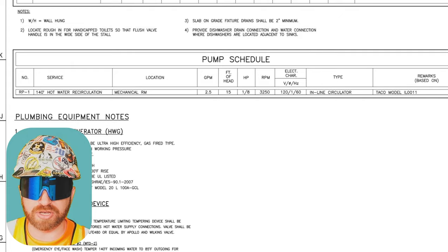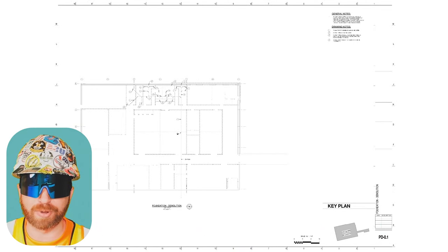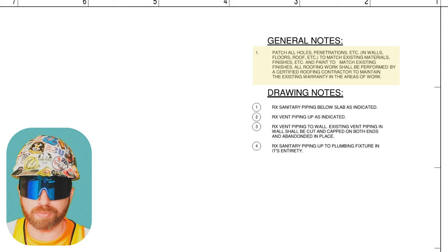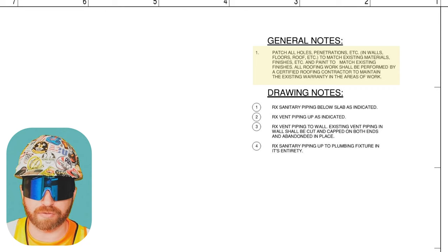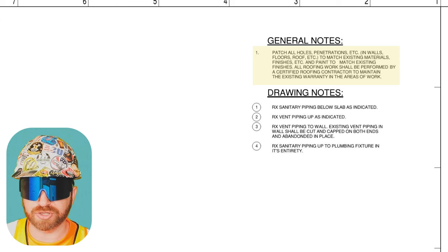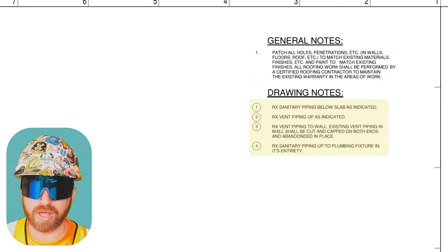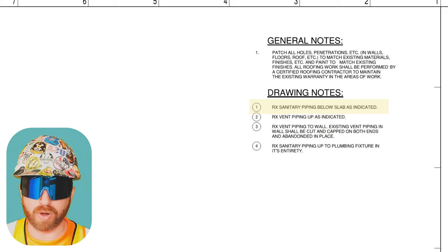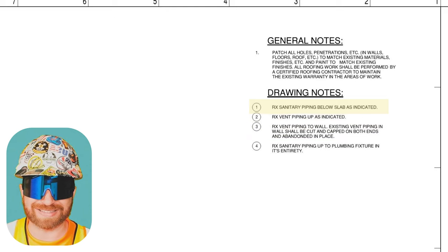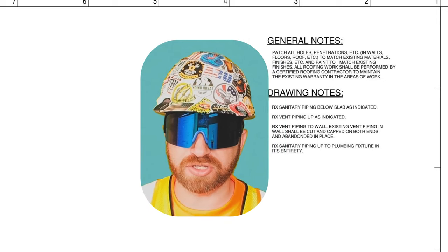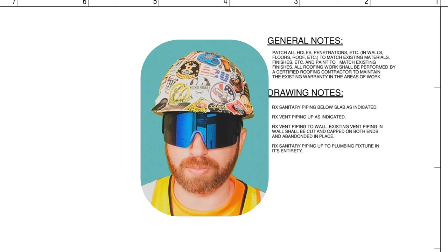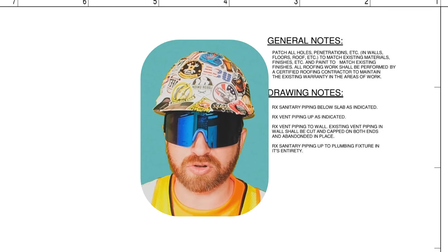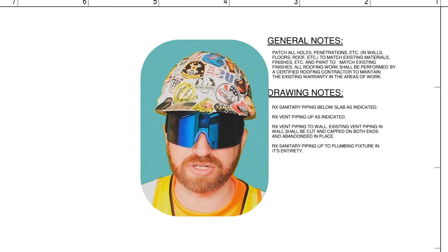Let's put some of this information to good use and jump to PD-0.1, our foundation piping demolition drawings. In the general notes, we see note number one, which tells us that we can't just demo the pipe — as the plumber, we also have to patch any holes we create from demolition. This is a general note applicable to the whole page. Below that are keynotes, numbers one through four, relating to specific locations on this drawing page. Note one says RX sanitary piping below slab as indicated. RX stands for remove existing — and this is just part of the overall learning curve in construction, remembering these items from previous projects or just talking to a plumber to learn them.